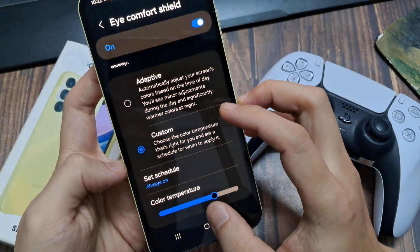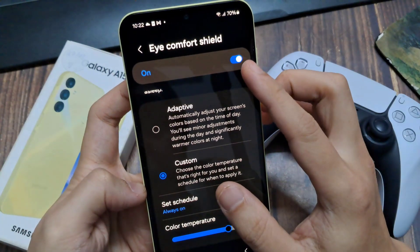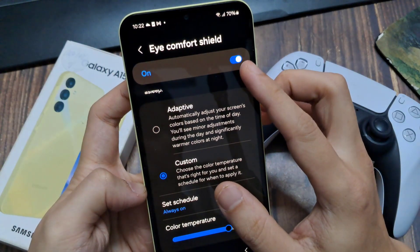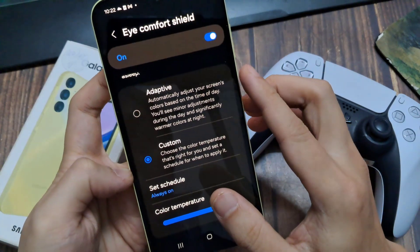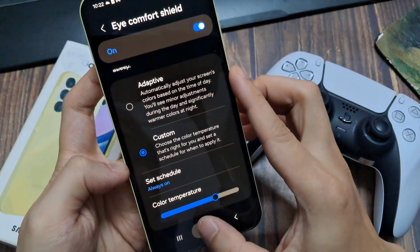And that is how you can select adaptive or custom setting for Eye Comfort Shield on the Samsung Galaxy A15.